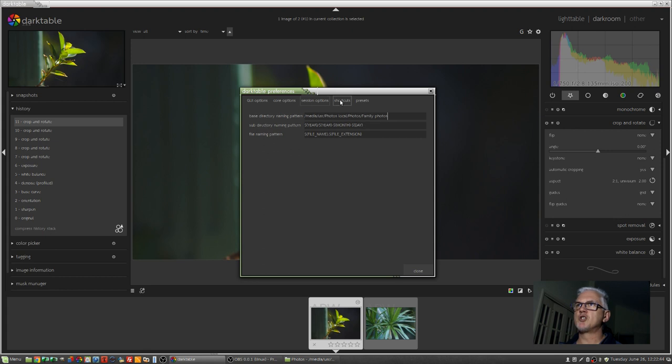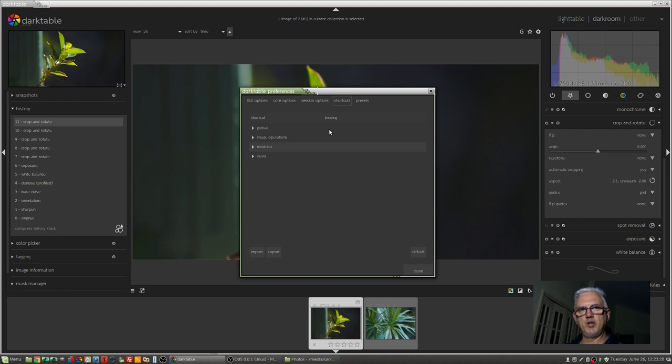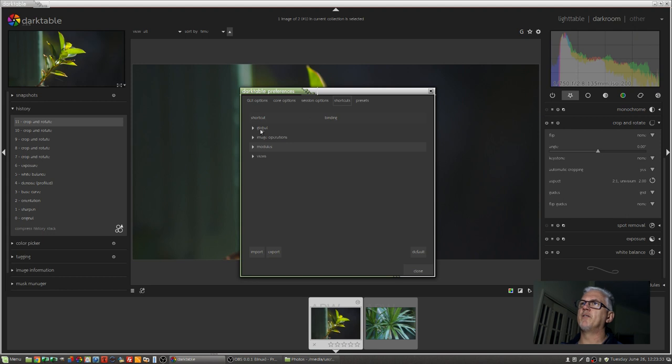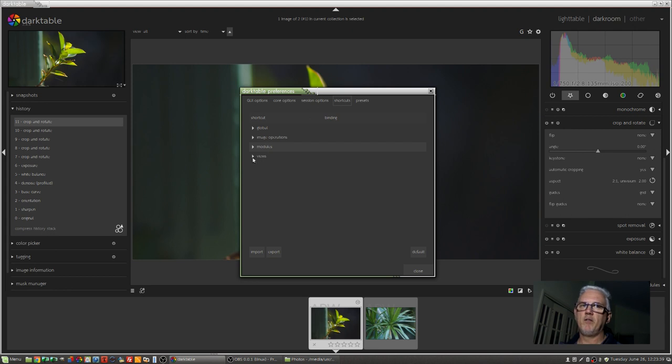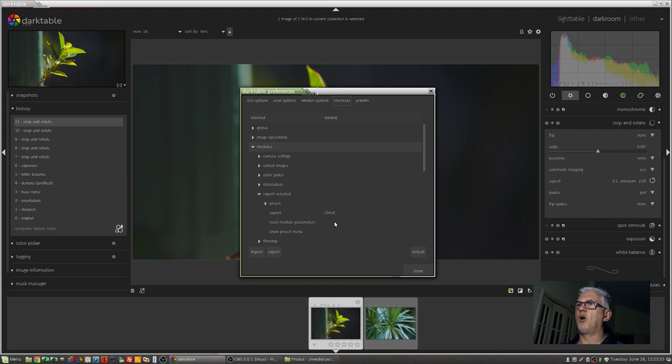Then we've got shortcuts. As you spend more time with Darktable, you'll realize that there are certain things you do a lot that you want to assign a keyboard shortcut for. So you can go into any of these four options here, the global shortcuts, the image operations, the modules, or the views. Find the option that you want and assign a keyboard shortcut. And it's as simple as scrolling down through the menu, finding the option you want,